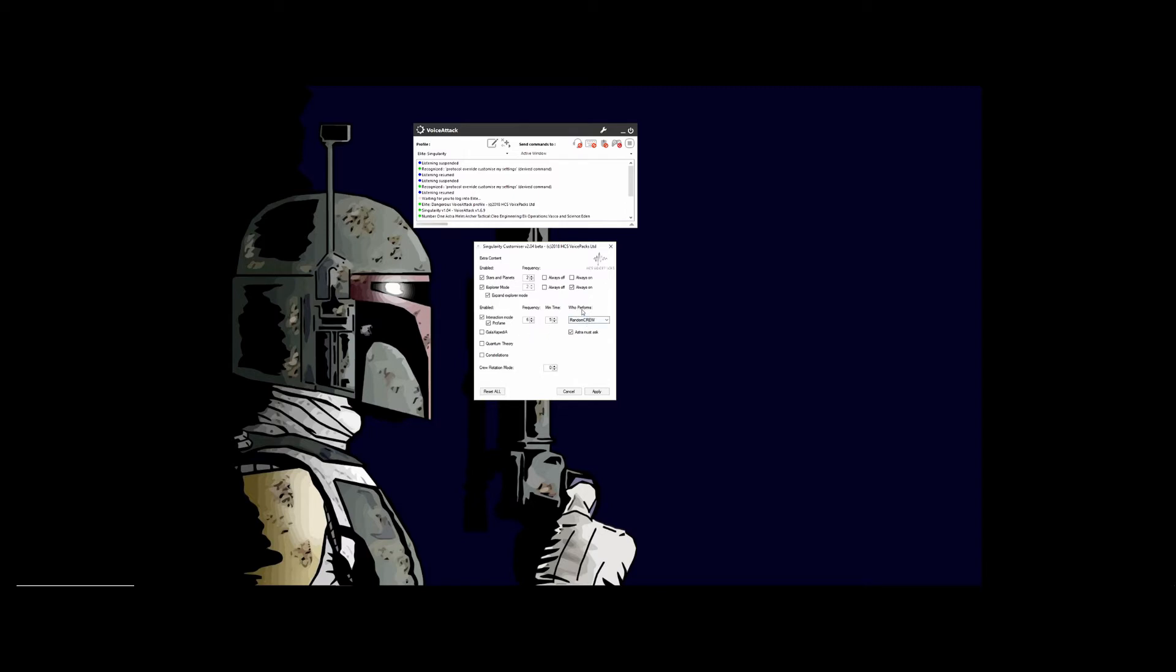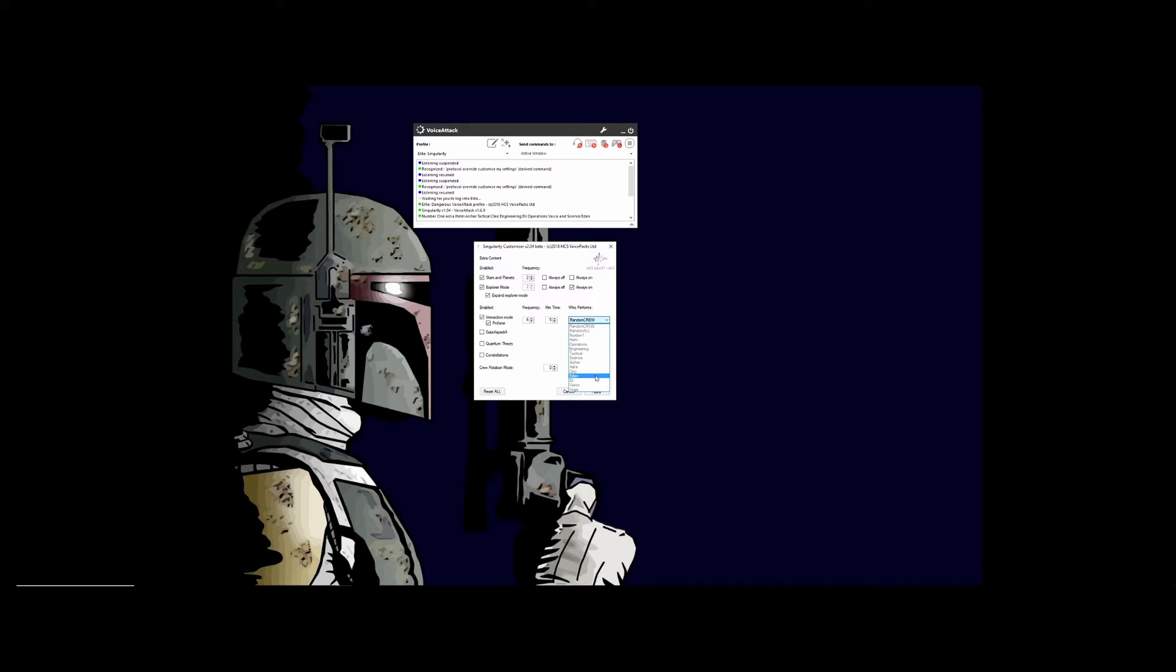Now over here, who performs it—it's set right now for random crew, so that's whoever is in your ship at the time. If you set it to random all, it's any voice pack you have, or you can set it to a particular station that you have, or you can set it to a particular voice pack specifically.